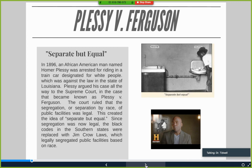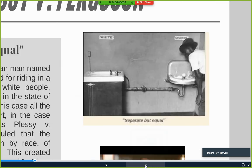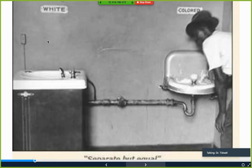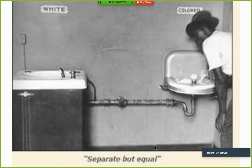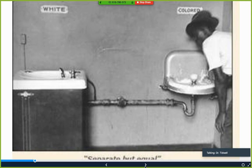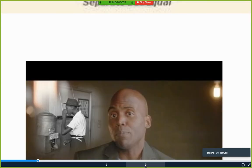Plessy v. Ferguson was passed in 1896, establishing the 'separate but equal' doctrine. It allowed separate facilities — for example, a white water fountain and a colored water fountain — as long as there was equal access. Here's a quick video to help review that.